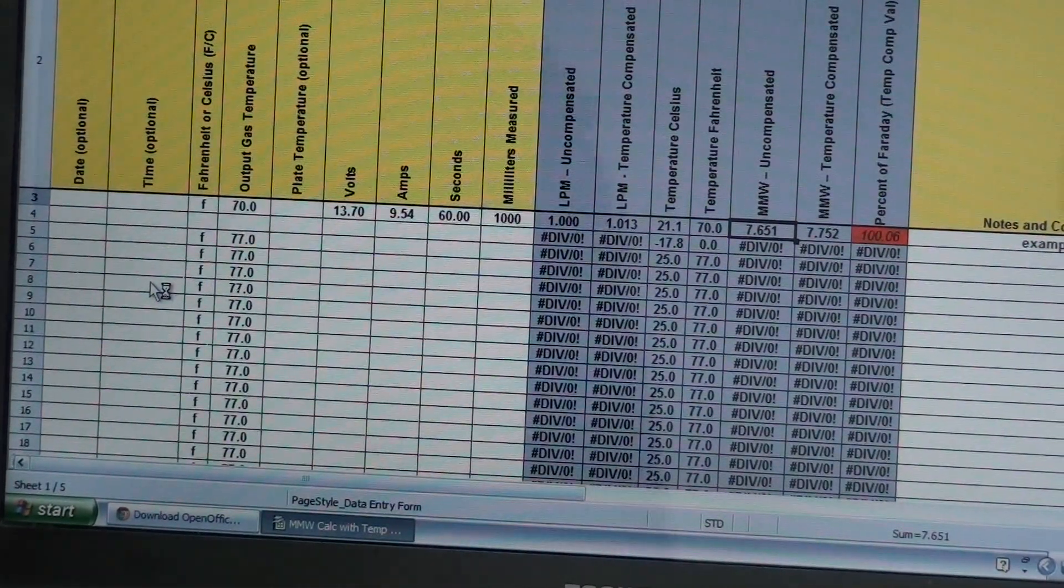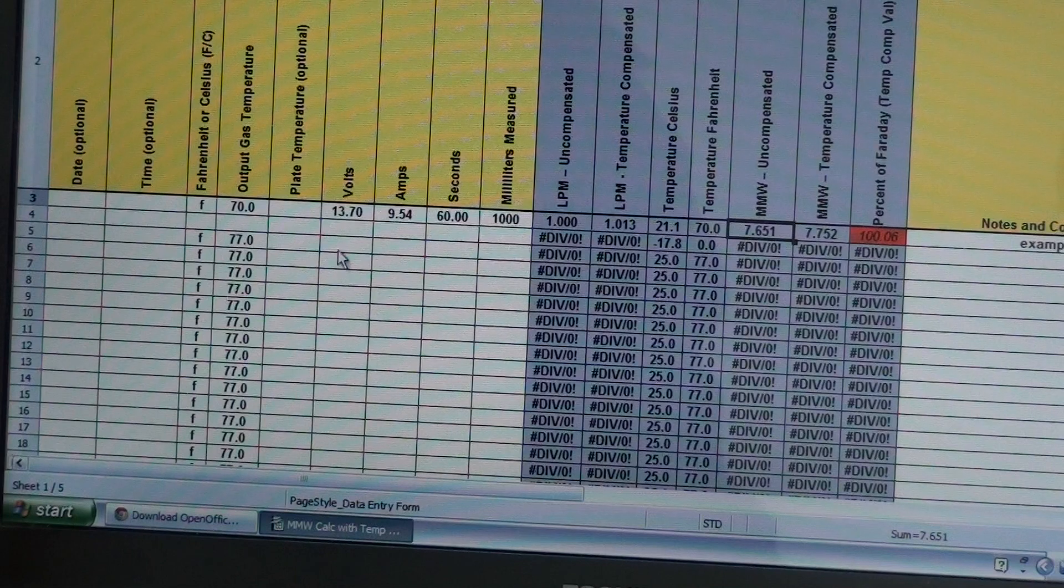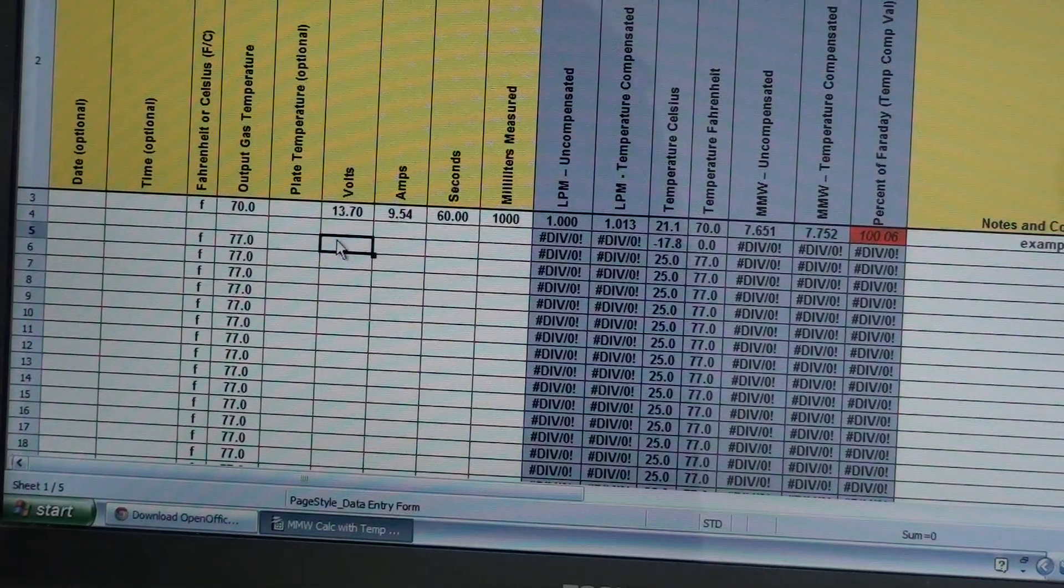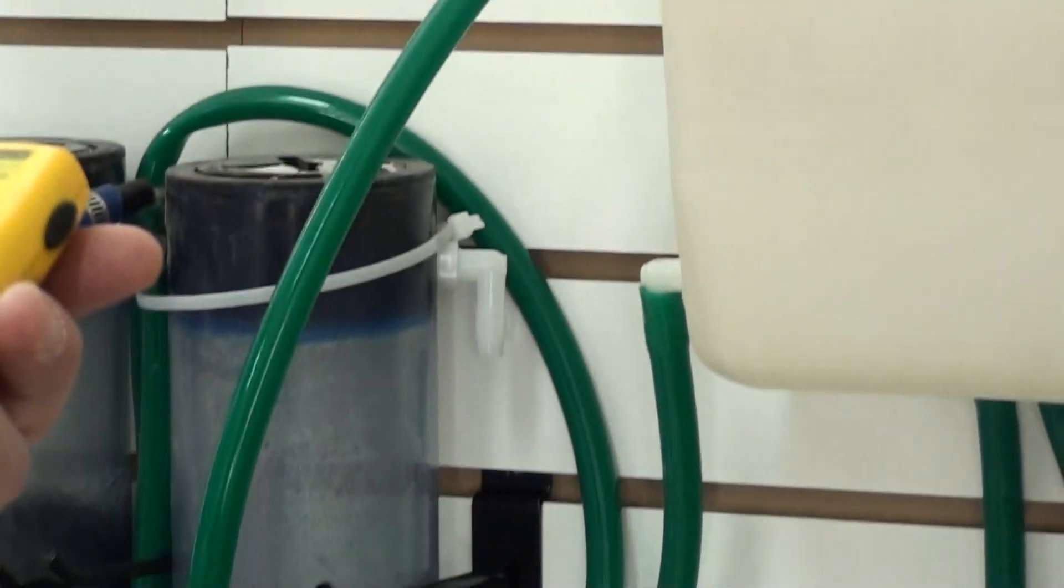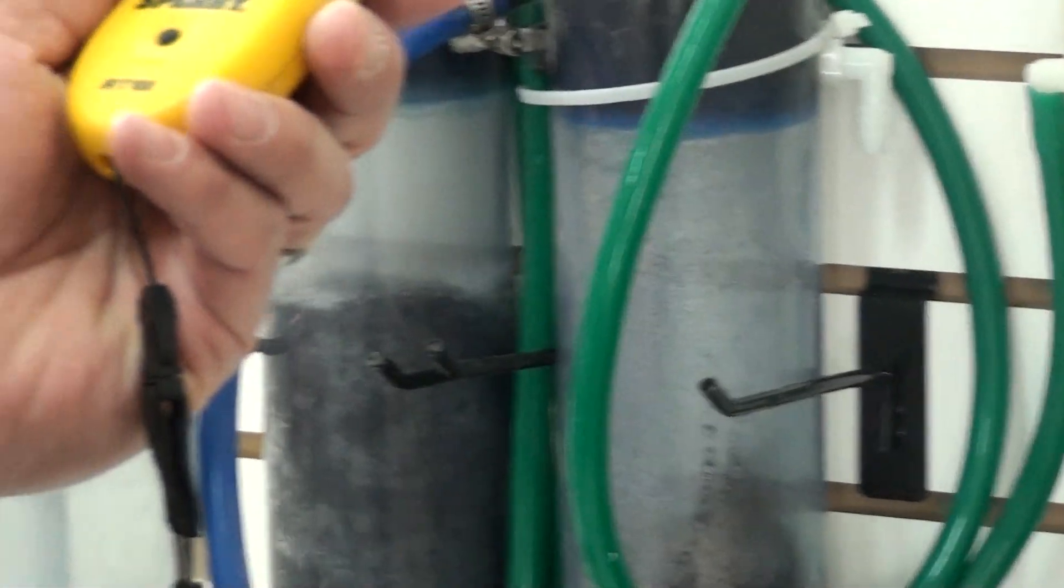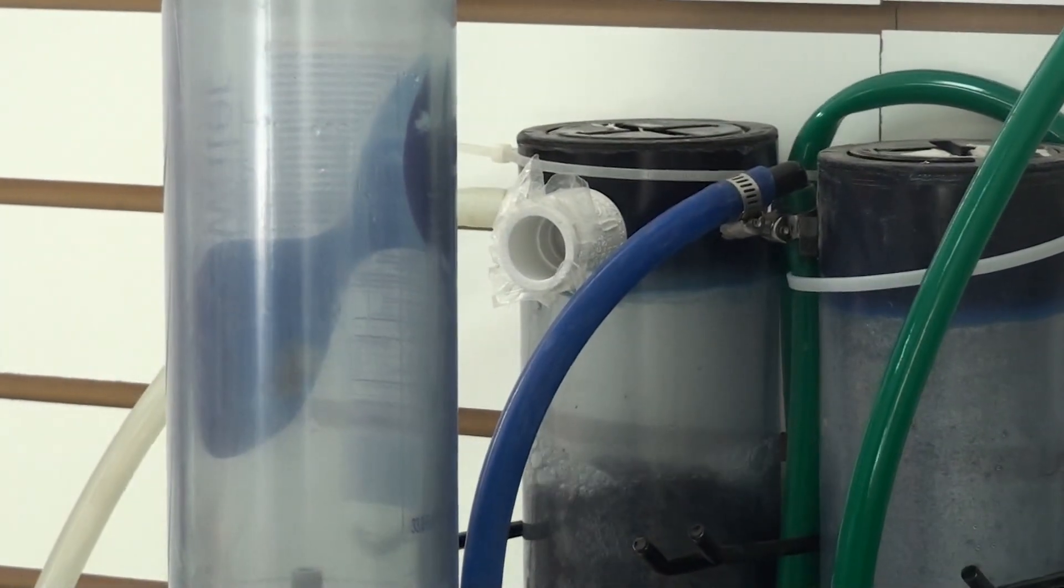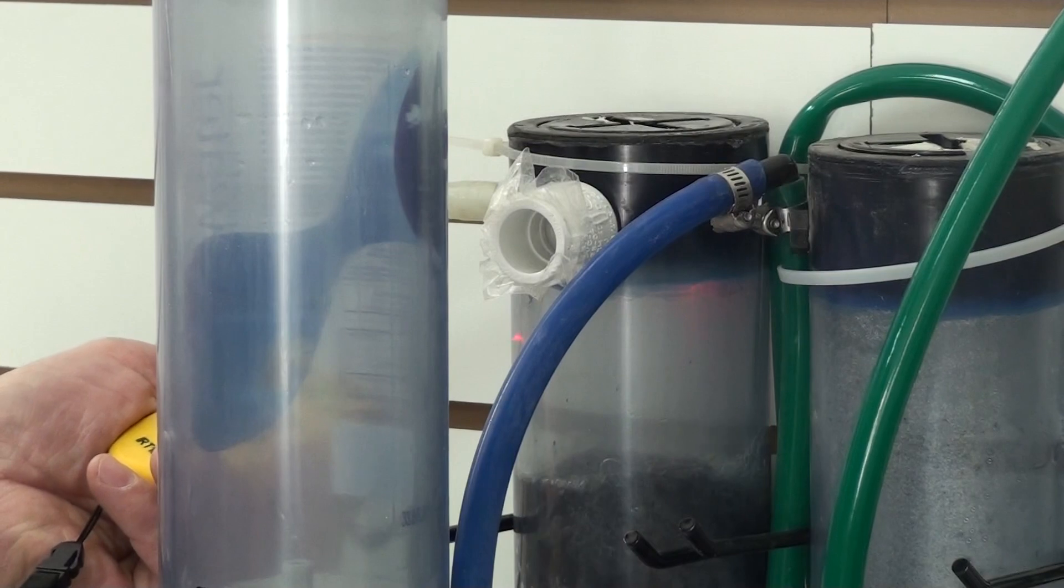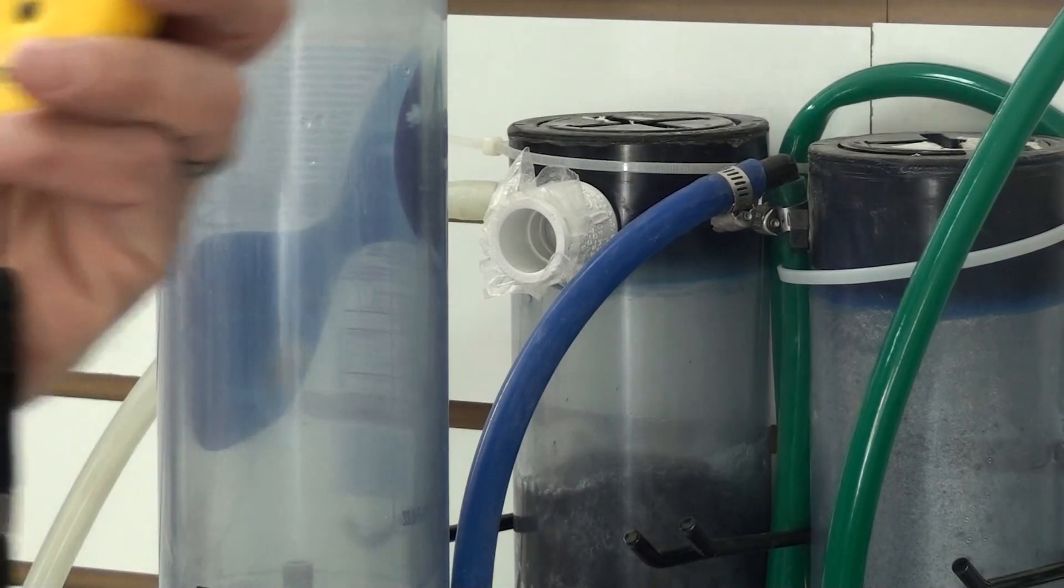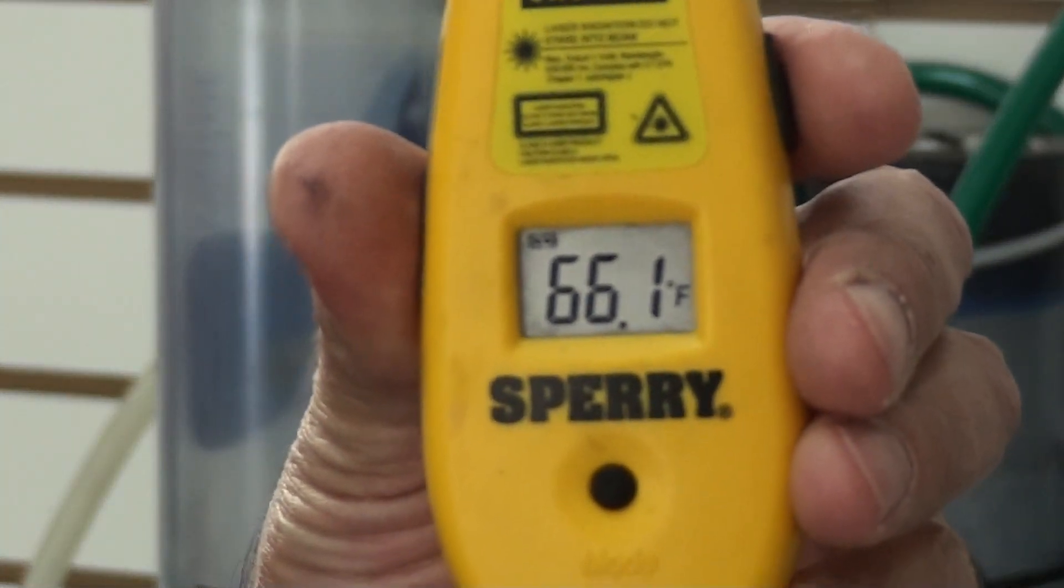Hopefully you can see this okay. So, gas temperature, take a gas temperature here coming out of the bubbler, not out of the cell, out of the bubbler because it's cool. Gas temperature is 66, so this program will compensate for the gas temperature.